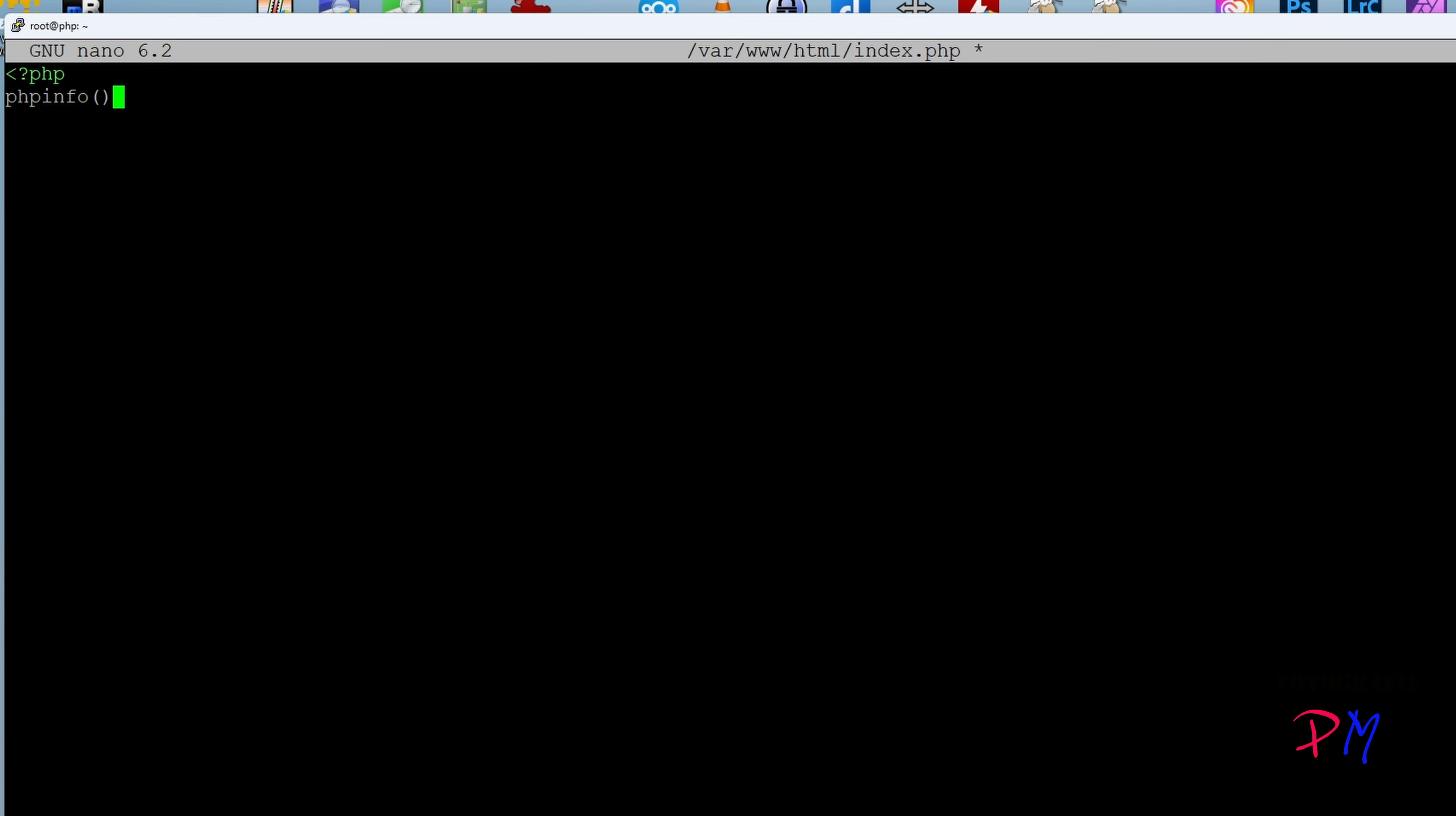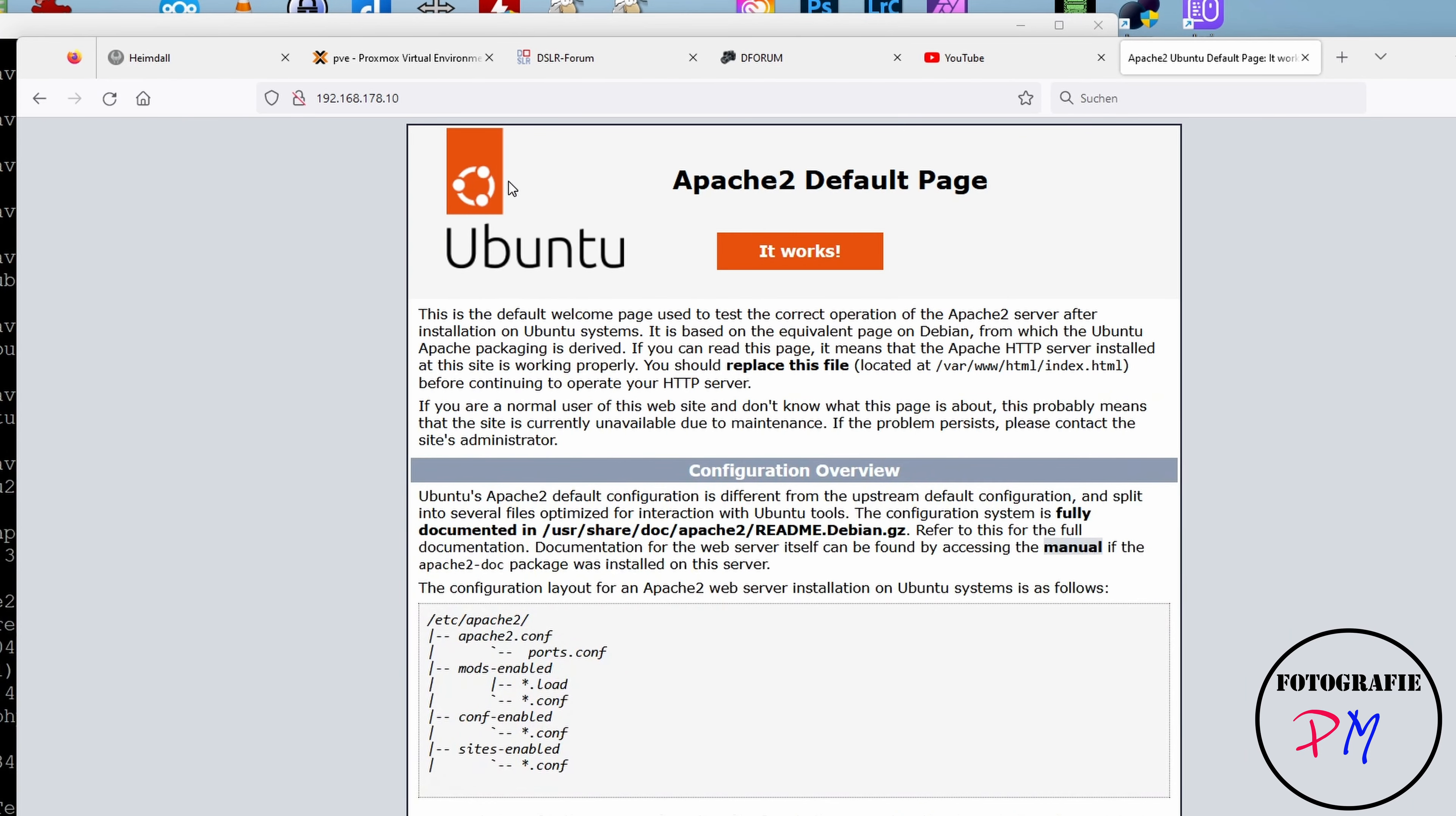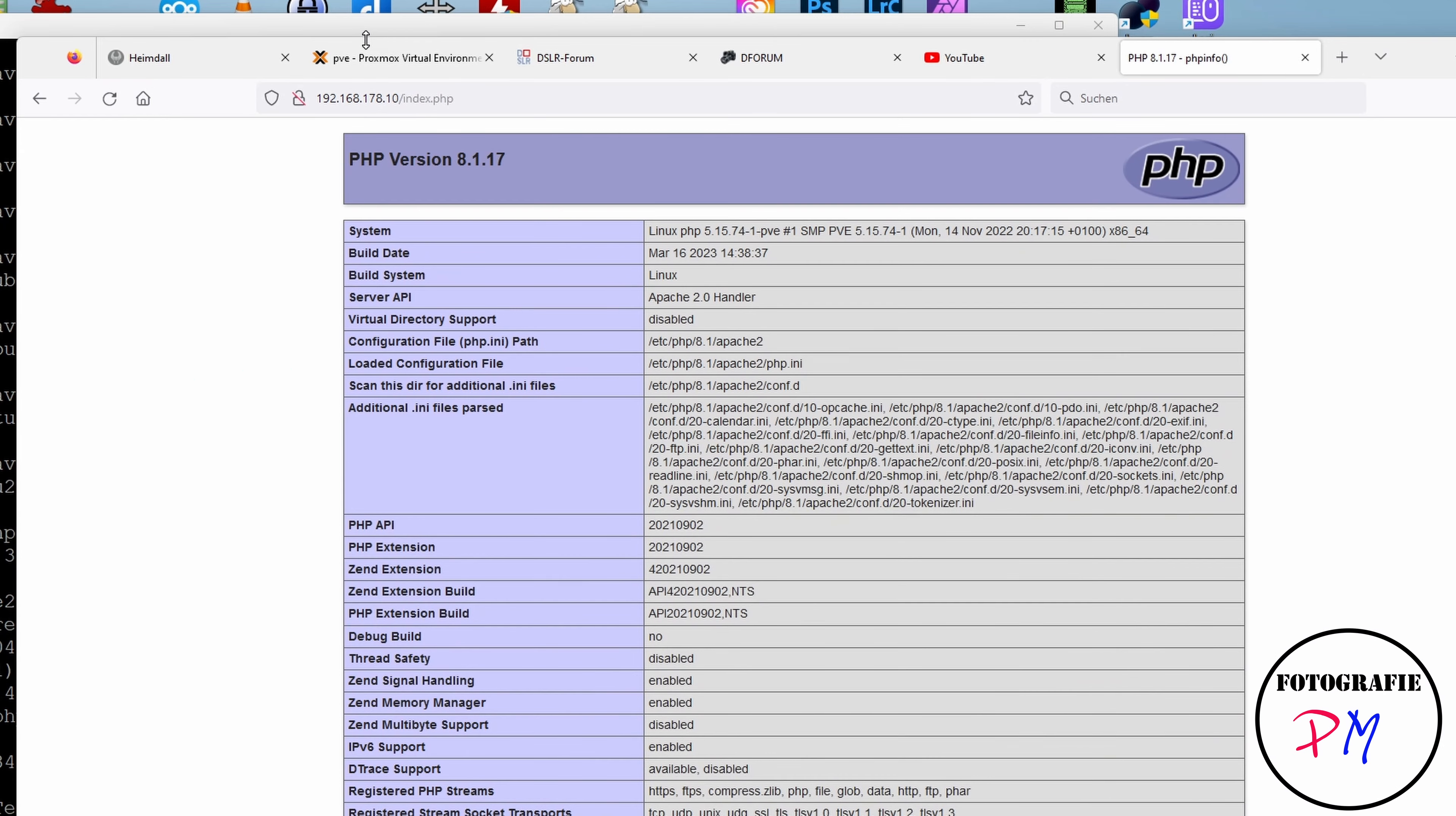Okay, save the buffer. And then we go to our web browser again. And instead of this, we can keep the address but then we call index.php. And here you got the thing that PHP 8.1.17 is activated, I guess because of default.